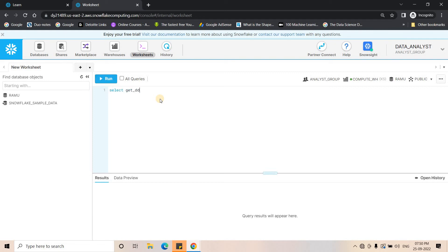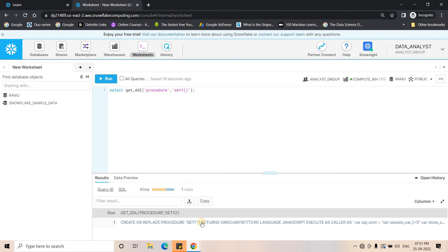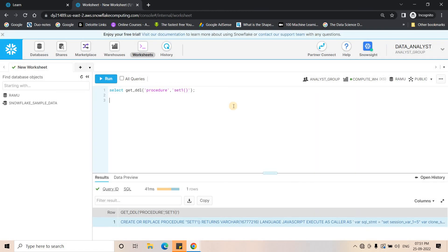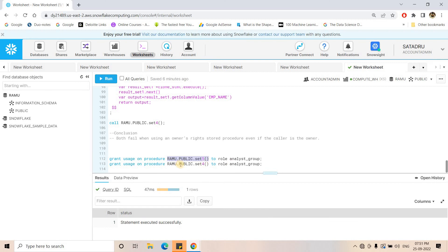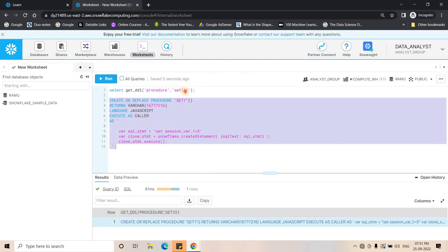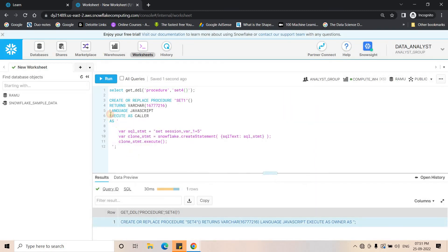Now I will execute get_ddl for the caller's right stored procedure set1 to observe its definition. This is a caller's right stored procedure and we are trying to access its definition from another user who is not the owner. When I execute, I can see it returns the complete definition — the full DDL of set1 is perfectly visible. Now I will try to do the same for the owner's right stored procedure set4, replacing set1 with the owner's right procedure name and executing.